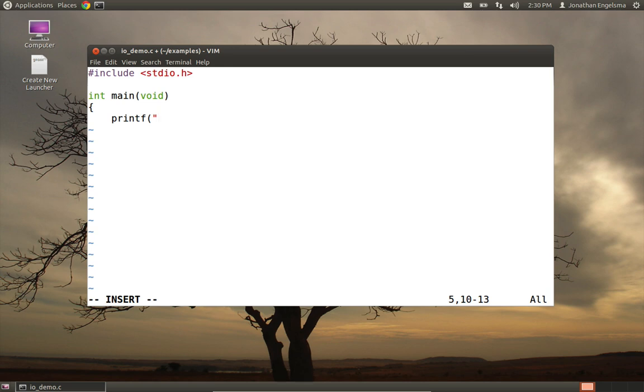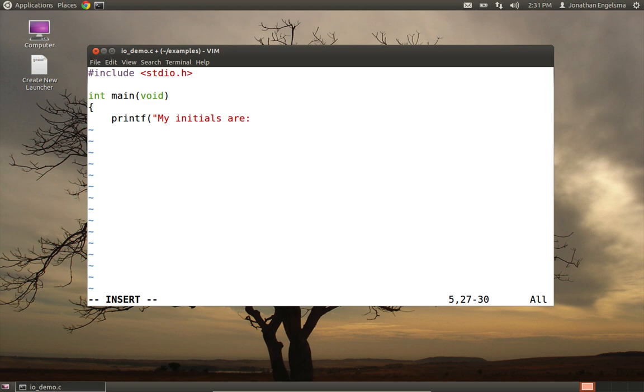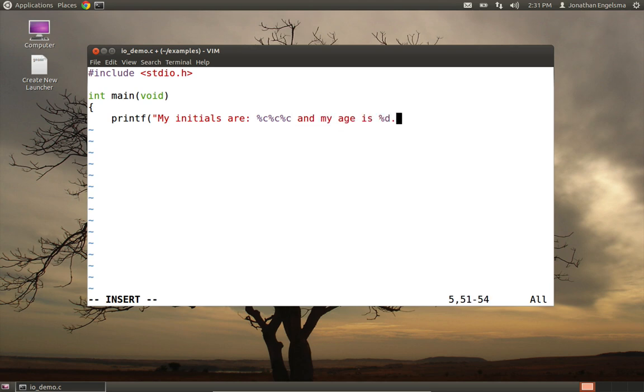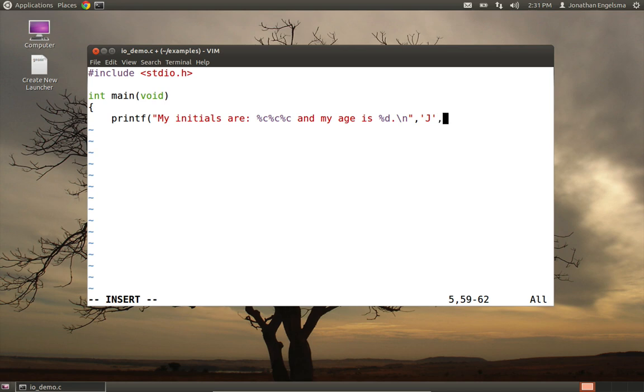And let's write a printf statement. And this time, instead of just a string like we did last time, we'll actually put some control variables in the string. So we'll say, my initials are, and then I'll put percent c, percent c, percent c for my three initials. And I'll say, and my age is, and then I'll put an integer followed by a period and a new line. And now I need to put those values. So I'll put a capital J. And notice the single ticks. These are character literals. So there's my initials, and then my age will just say it's 28.